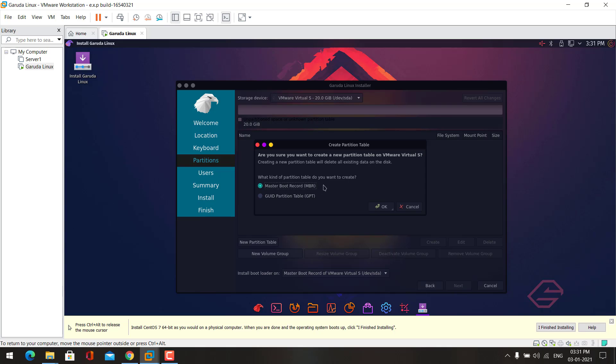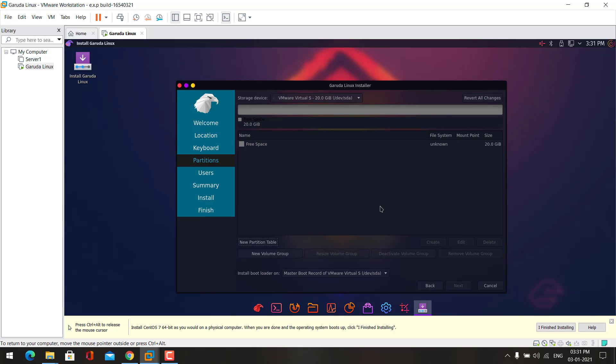I want to create MBR partition. Now click OK. Now the partition table is created.